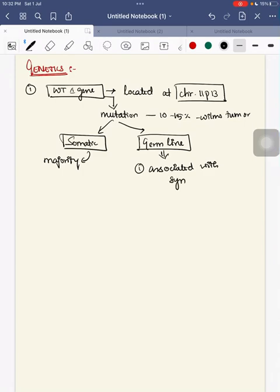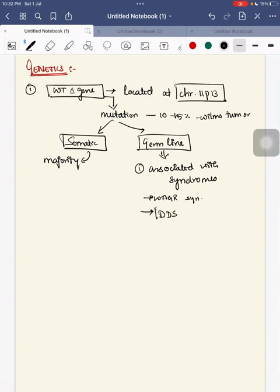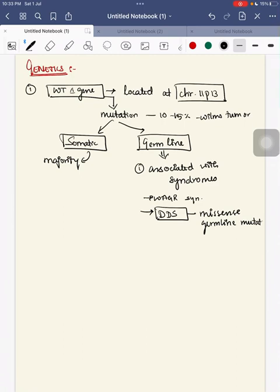Wilms tumor with germline WT1 mutation is associated with syndromes such as WAGR syndrome and Denys-Drash syndrome. In Denys-Drash syndrome, it occurs due to a missense germline mutation.